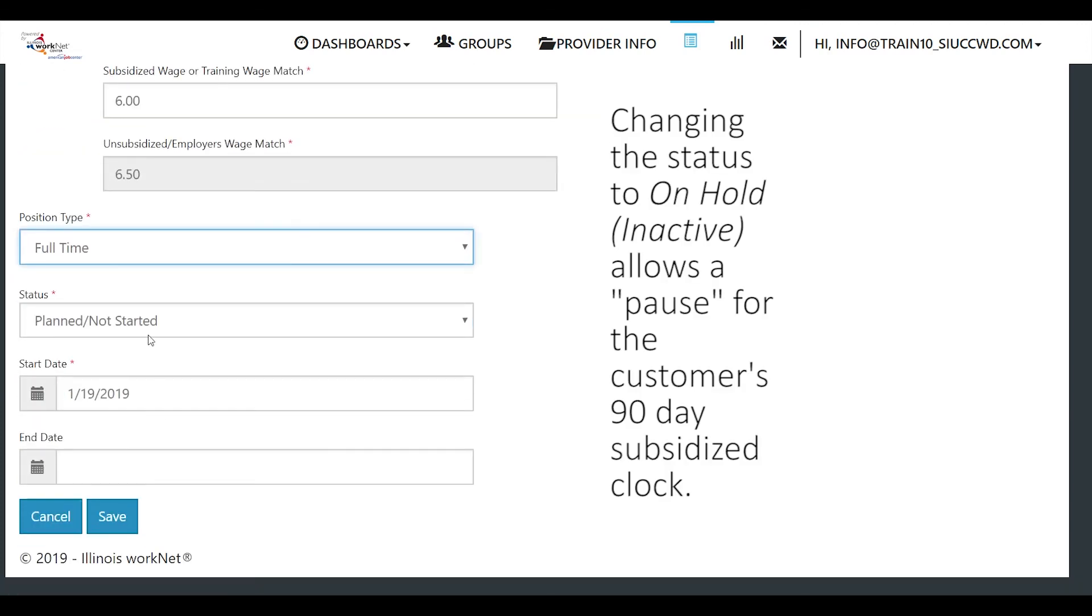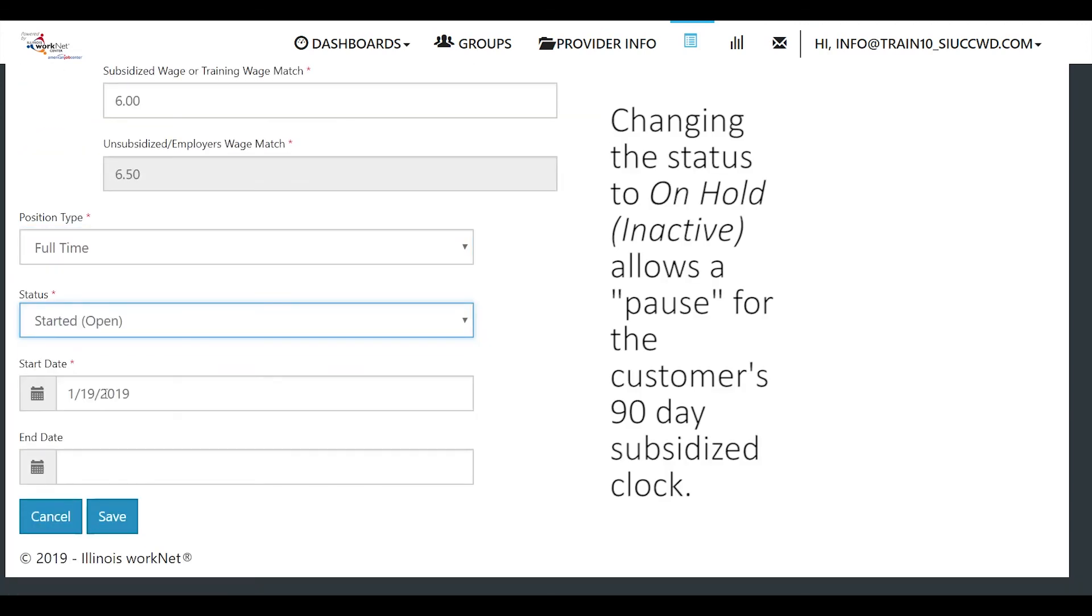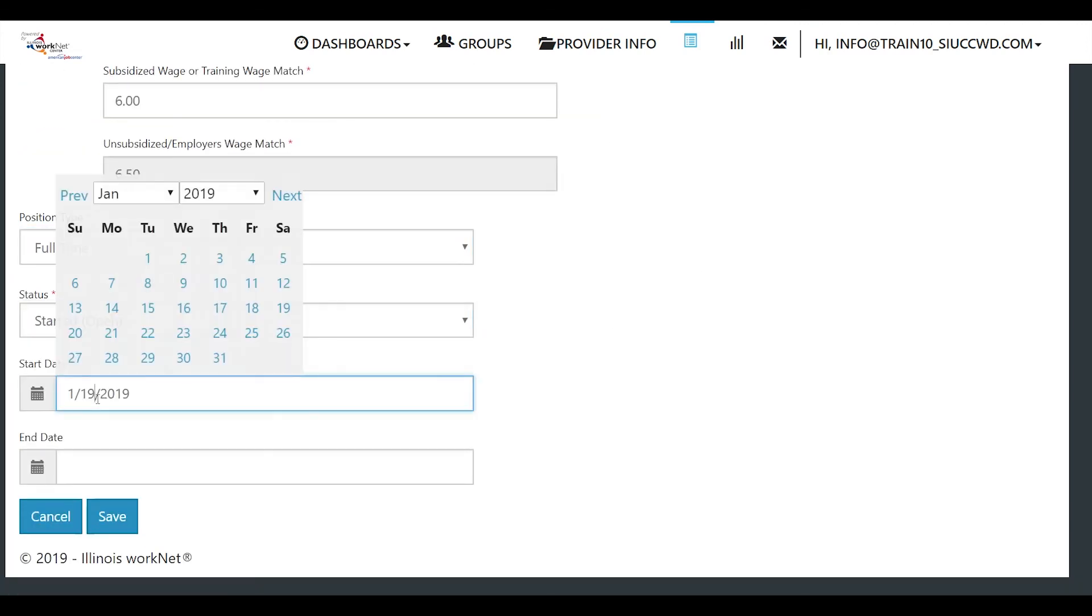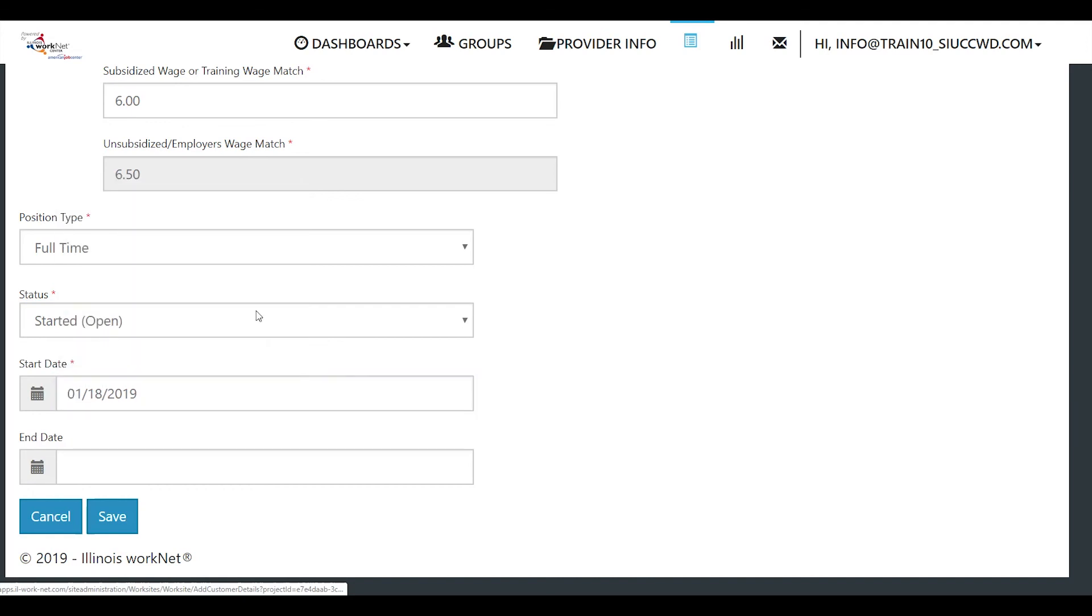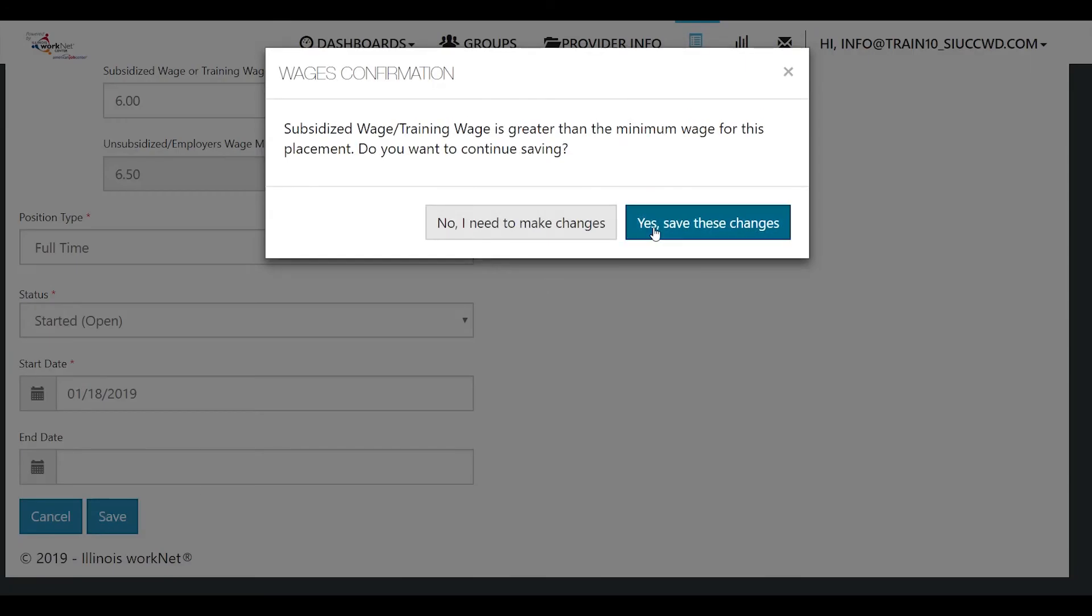The position type is full-time. The status is started and the start date was the 18th. The end date we don't know because it's permanent employment. We're going to save and then we're going to say yes. Save these changes.